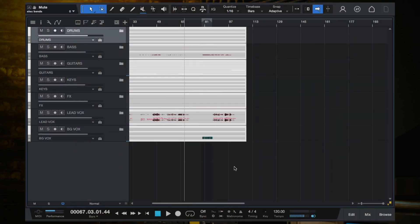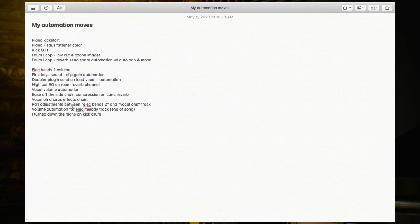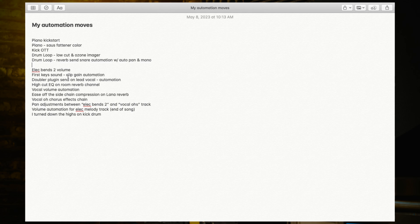Let's dive back into the automation phase of this mix. I'll pull up my notes here, where I took note of the automation moves that I made off camera. These five are the moves we've already talked about, and now we're going to pick it up right here. I'll try to breeze through these fairly quickly.